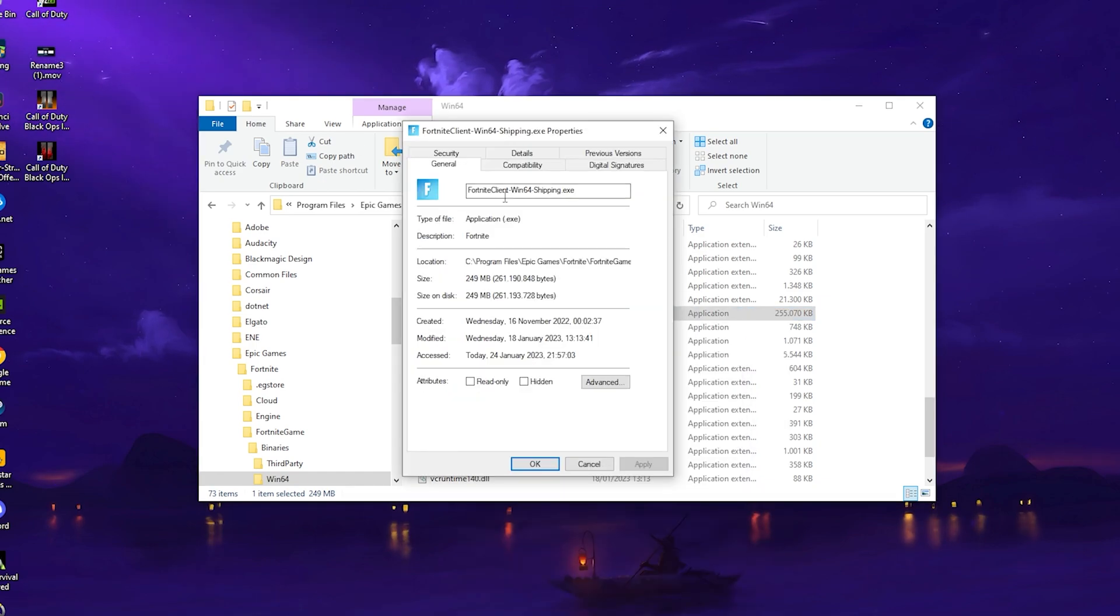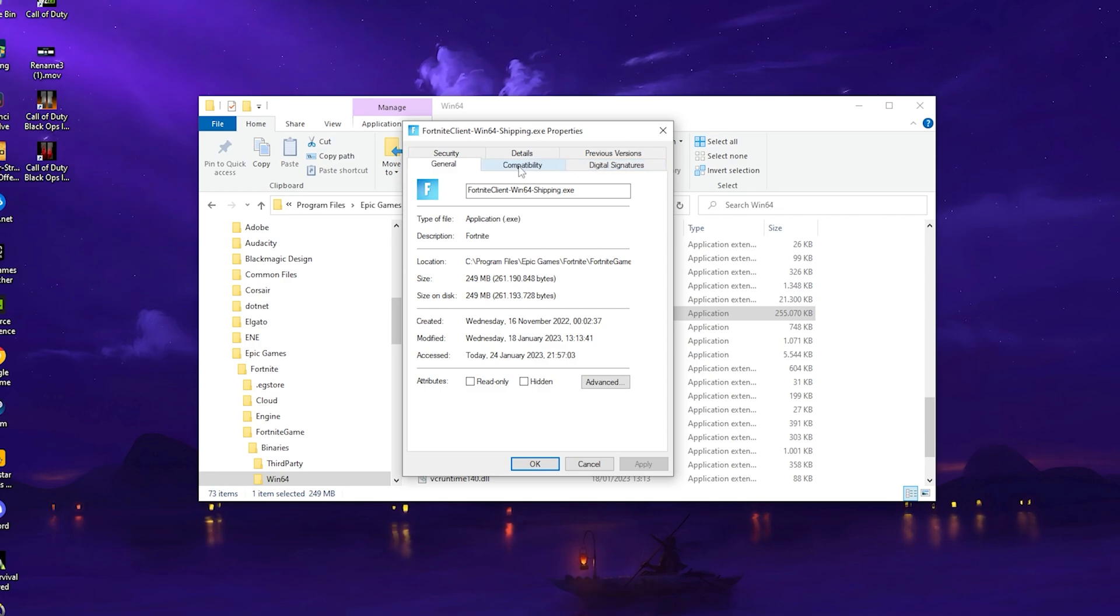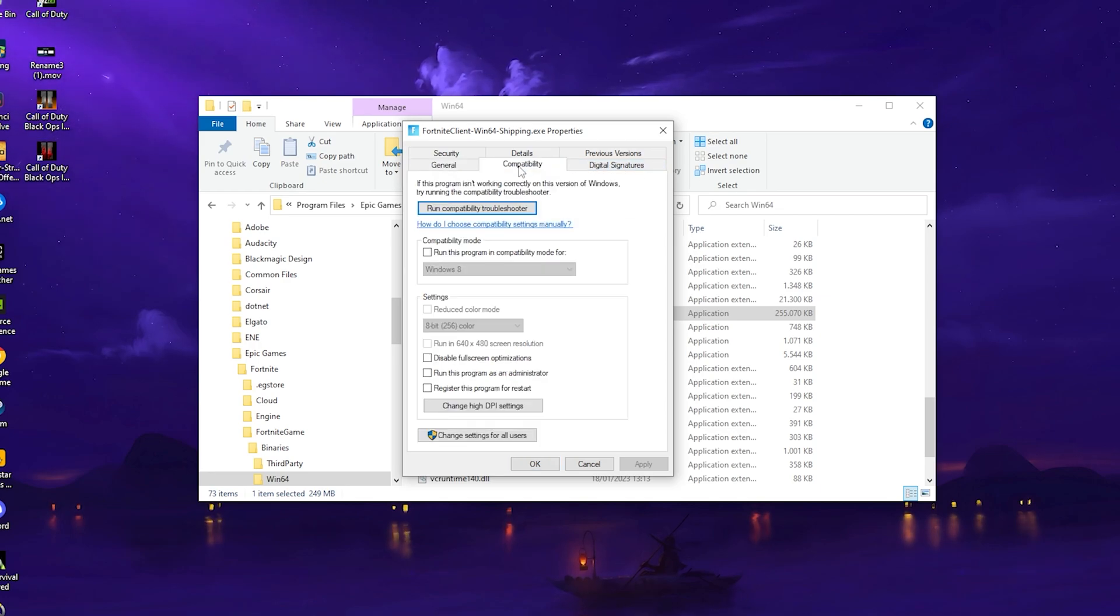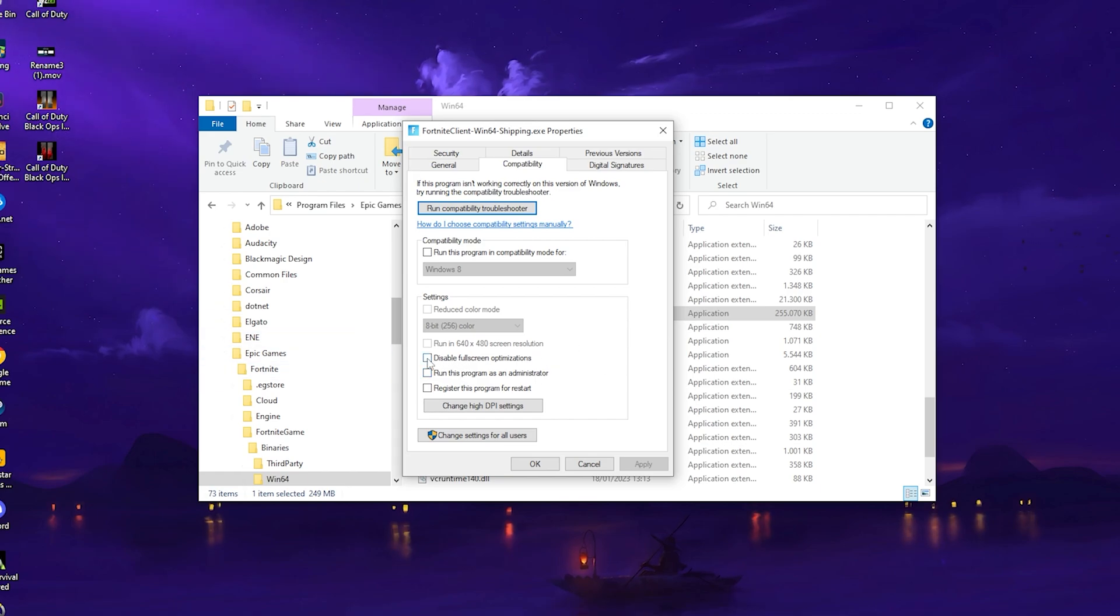Once we're in Properties, it's going to look exactly like this. We have General, Compatibility, and all that stuff. We want to click on Compatibility. Once we're in here, we have a ton of options. What I can tell you in the first place is make sure to disable Full Screen Optimization.